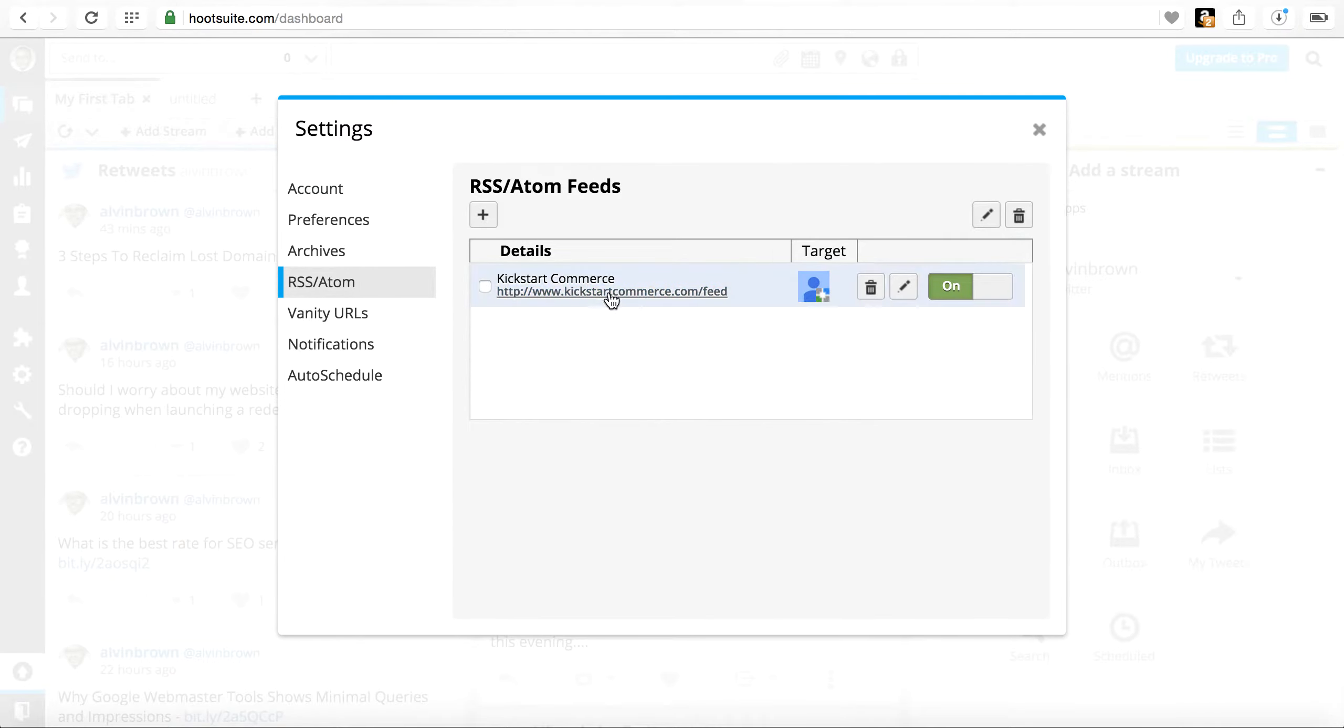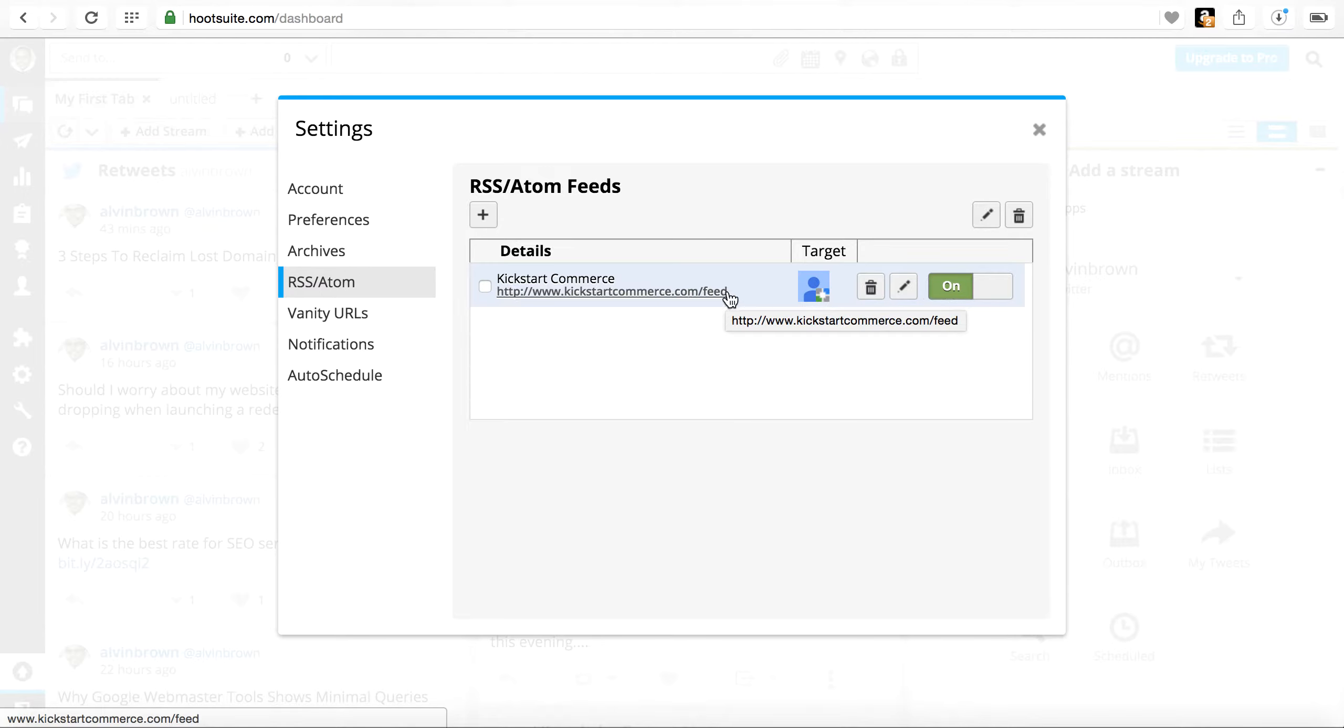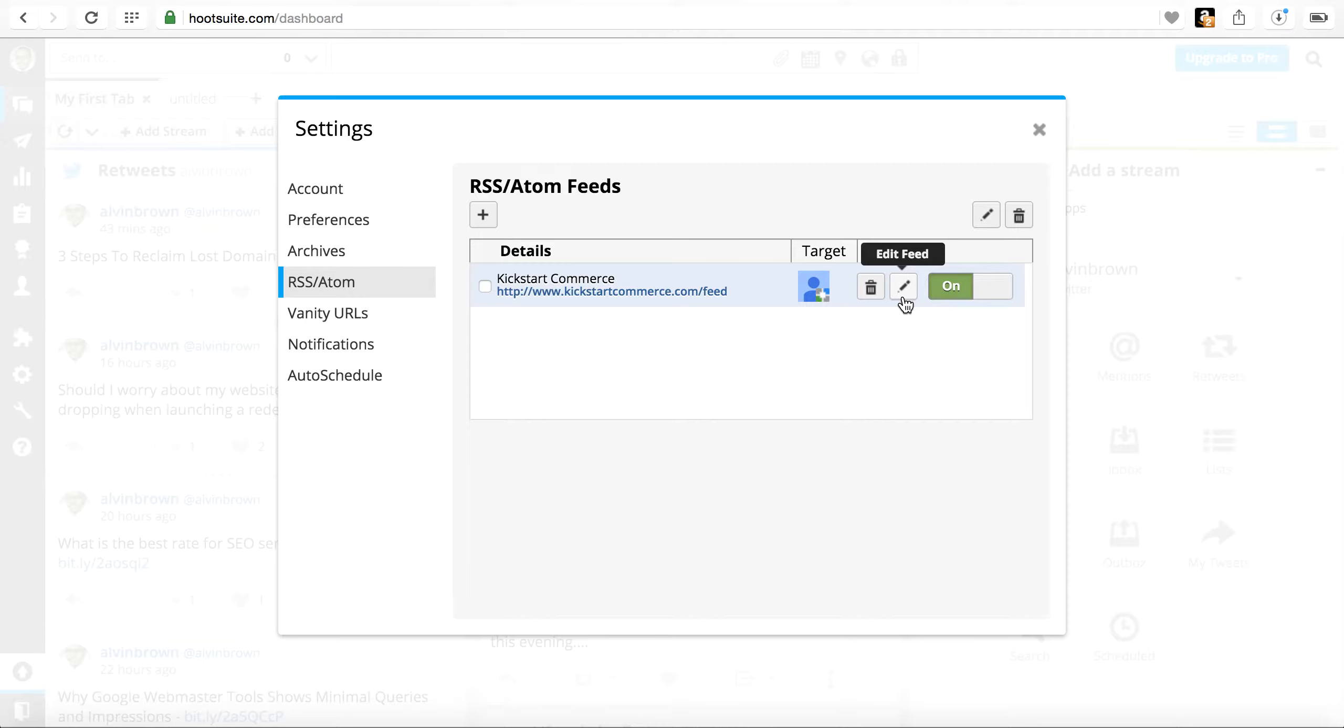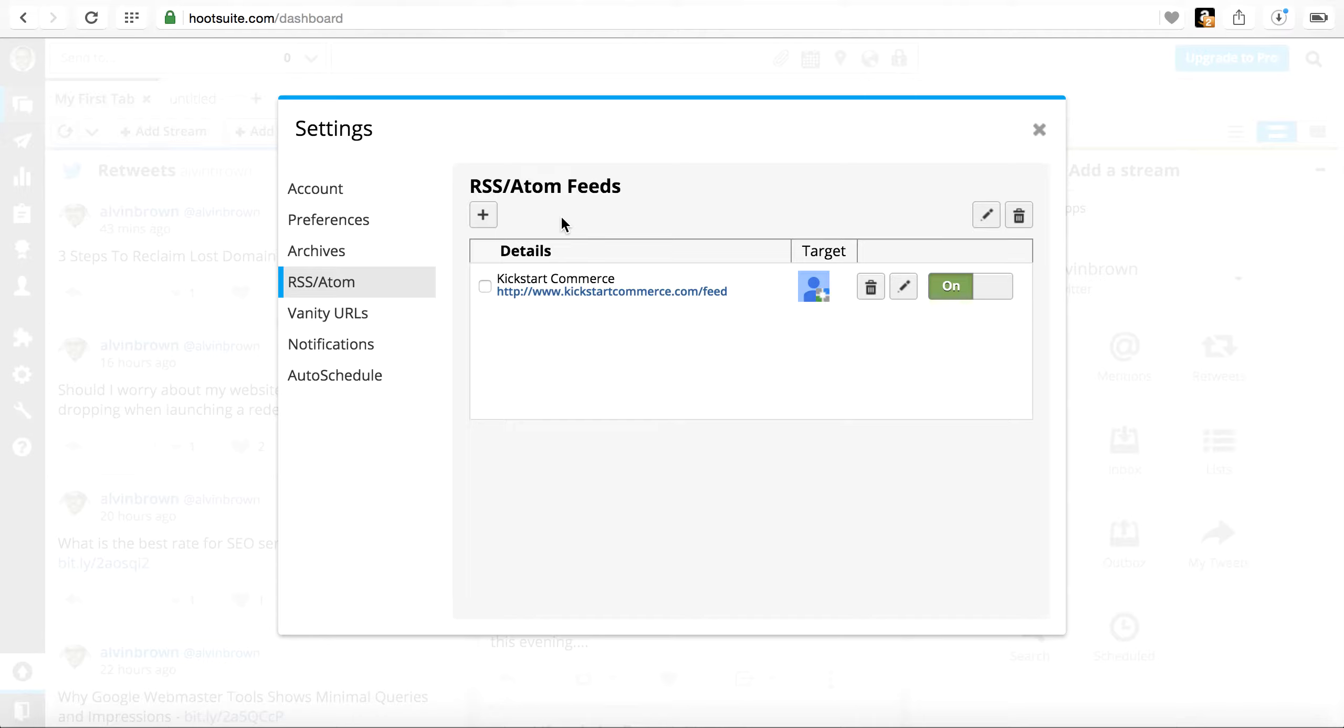Since you have a WordPress website, all you're looking for is the WordPress feed. Now I've already connected my Google Plus account and so I've already set this RSS feed up.